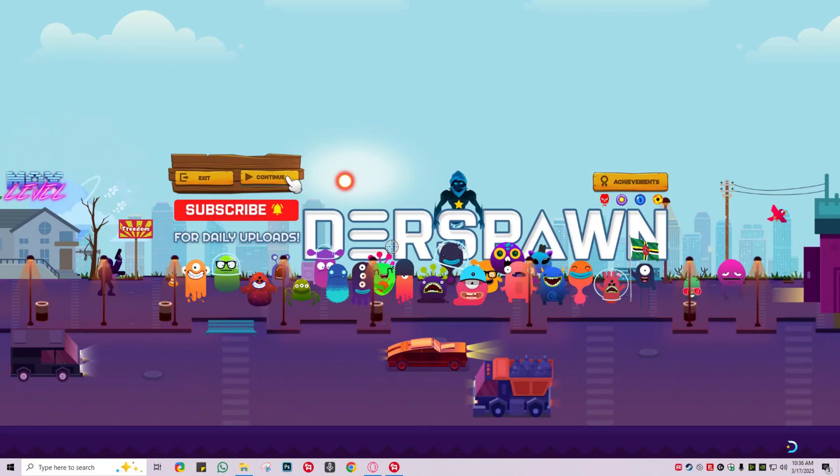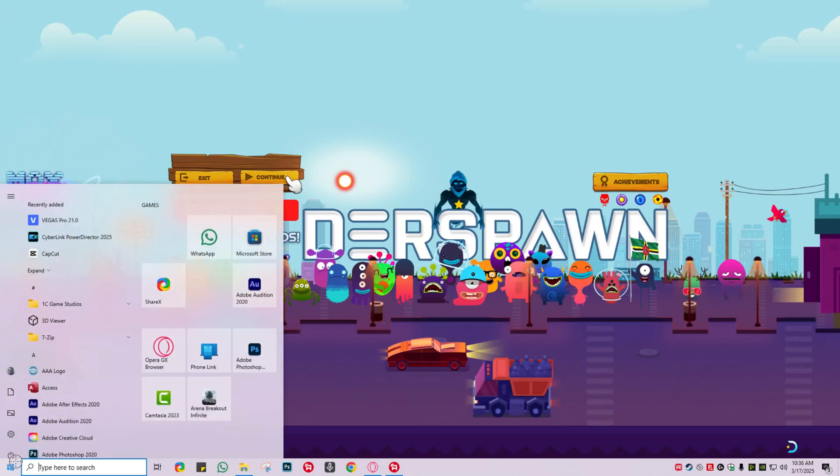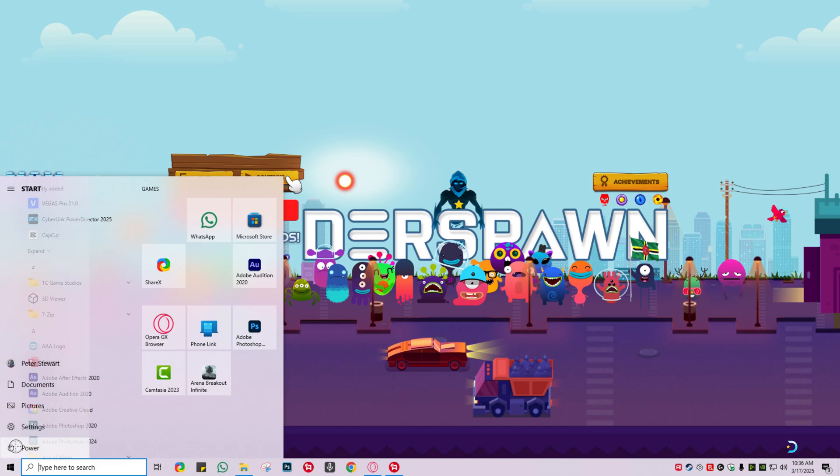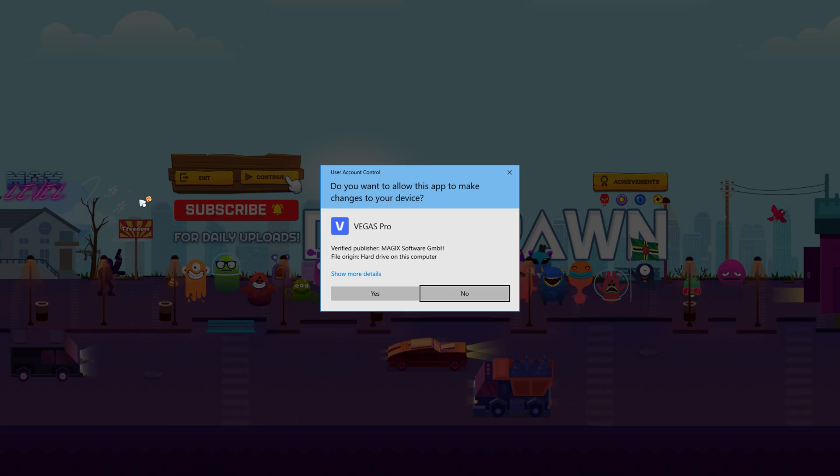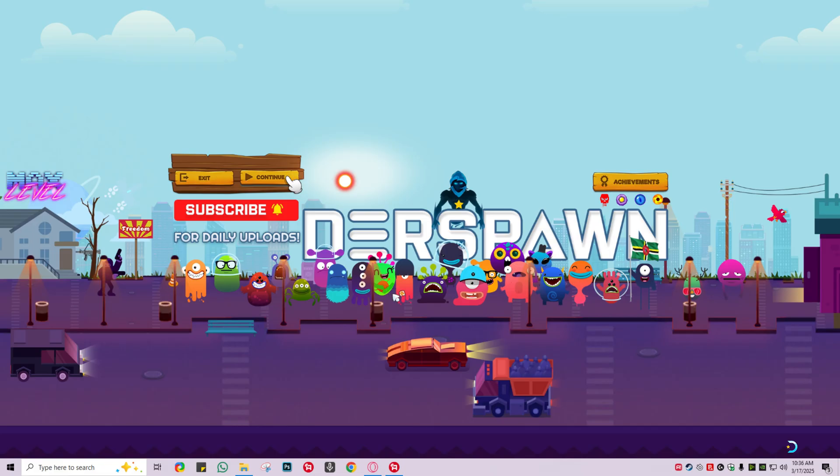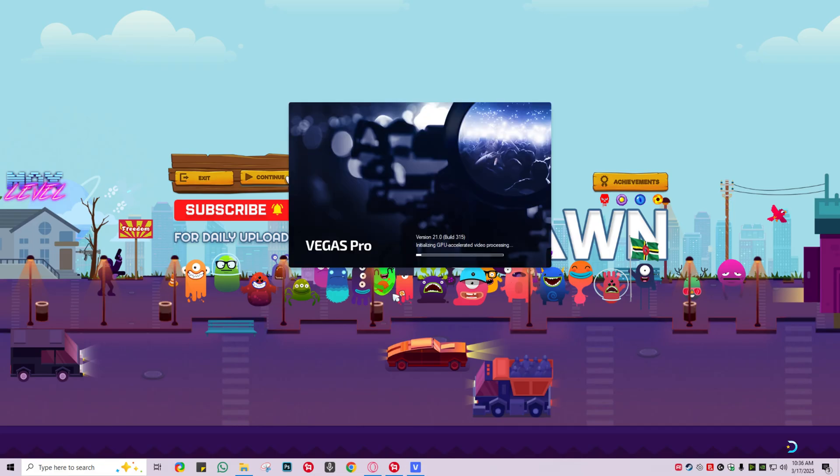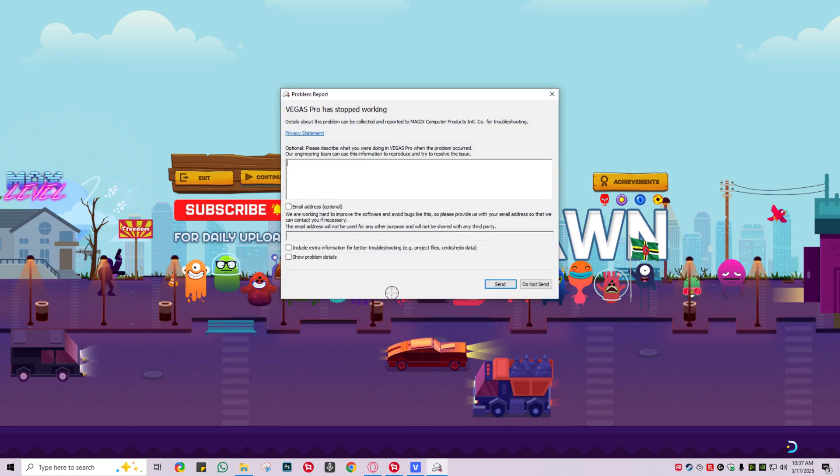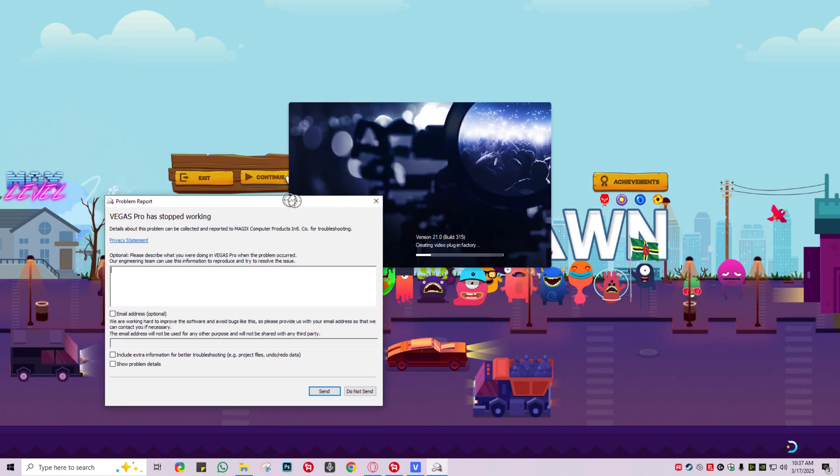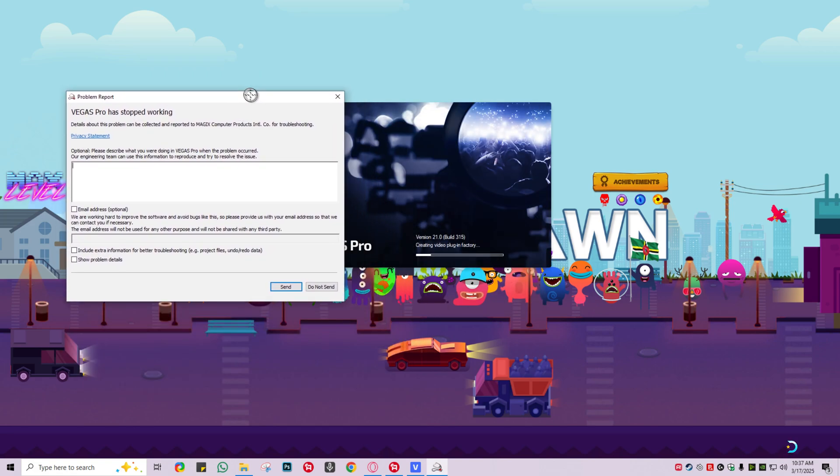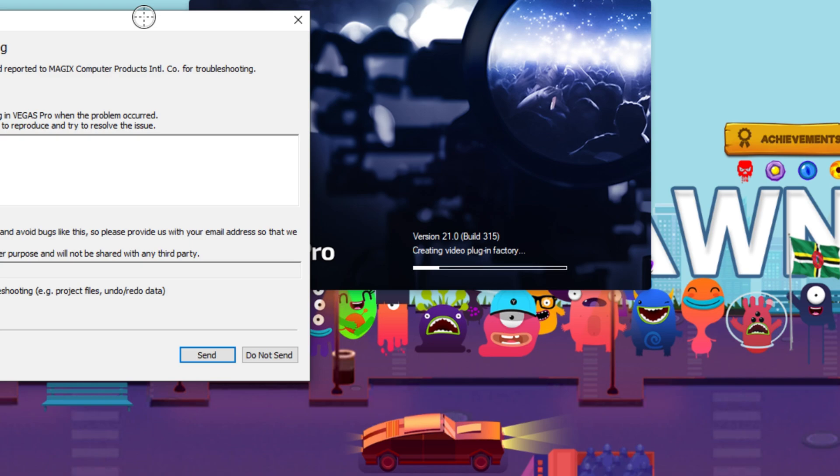What's up guys, how are we doing today? I wanted to show you a quick tutorial on how to fix Sony Vegas crashing at a specific point when it's creating plugin factory. You realize that it actually crashes at that moment, so I'm going to show you how to fix that. Right now it's going to say creating video plugin factory. As you can see, it's literally crashed on this.